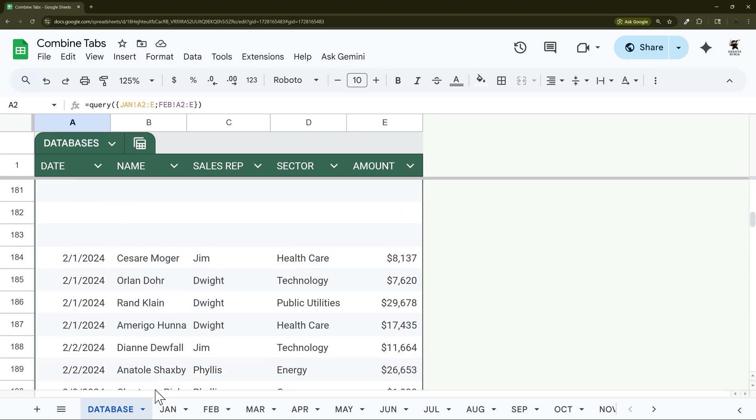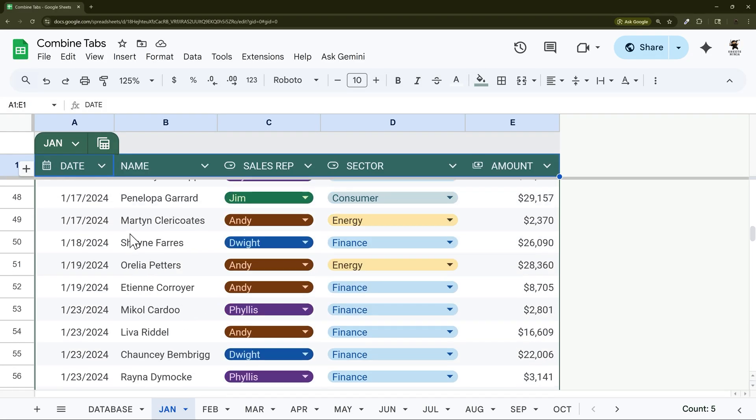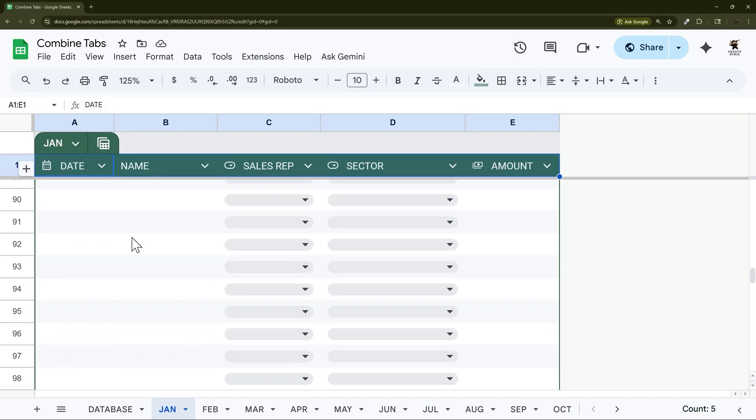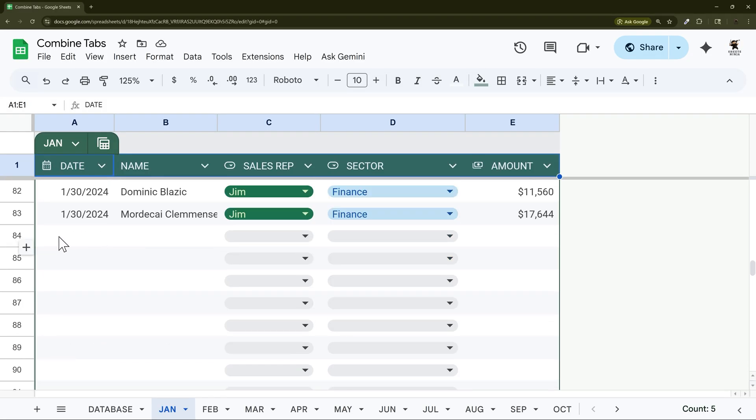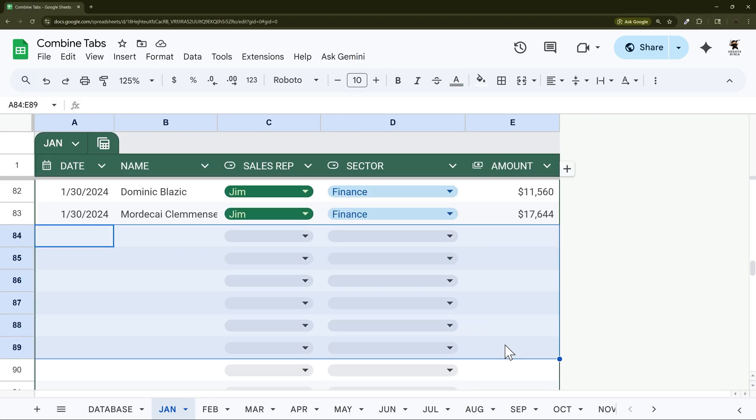So why is this happening? If we go to our January tab and we scroll down we can see we have some blank rows. This is typical.